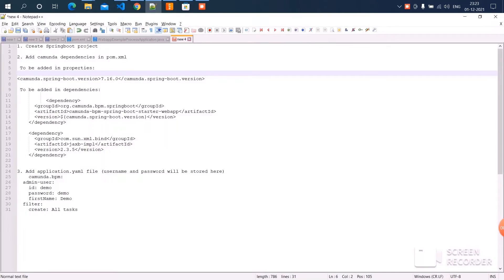Hey guys, welcome to this channel. In this video I'm going to tell you how to create a common Spring Boot project. These are all the instructions which I'm going to follow to create the application.